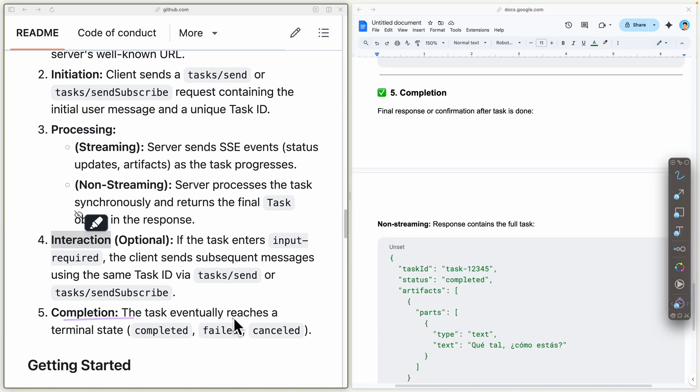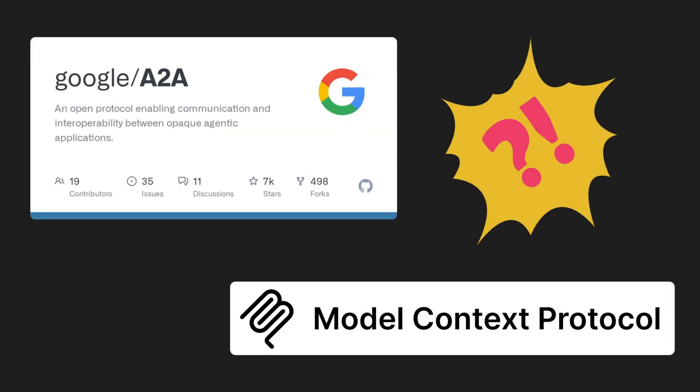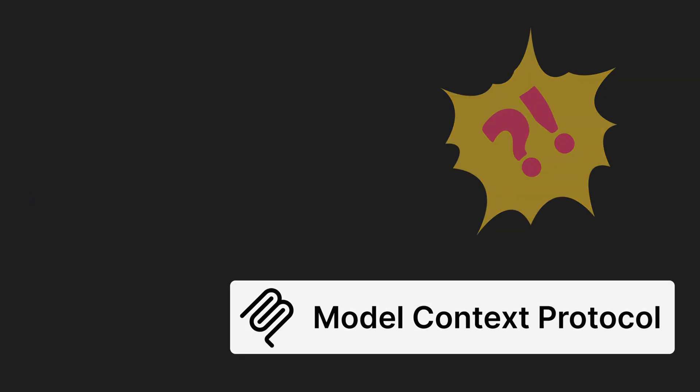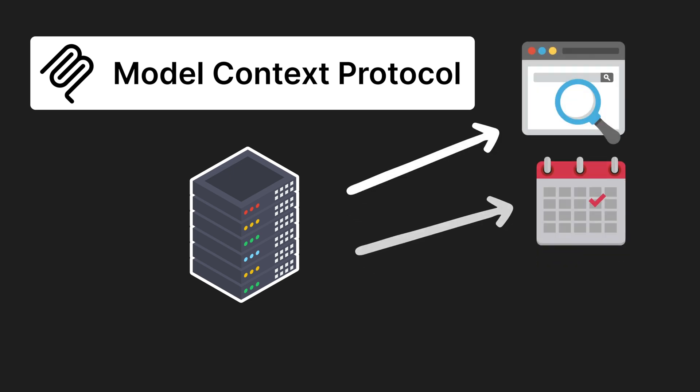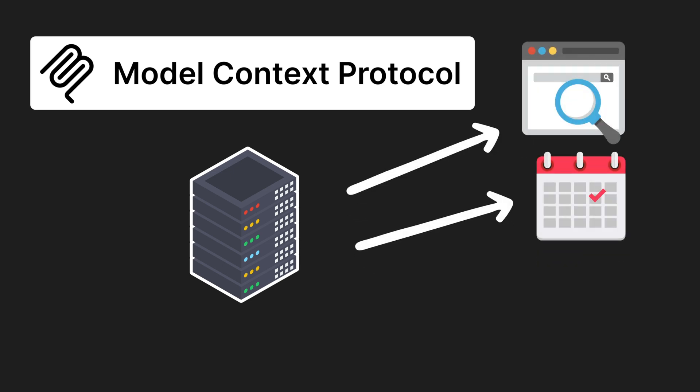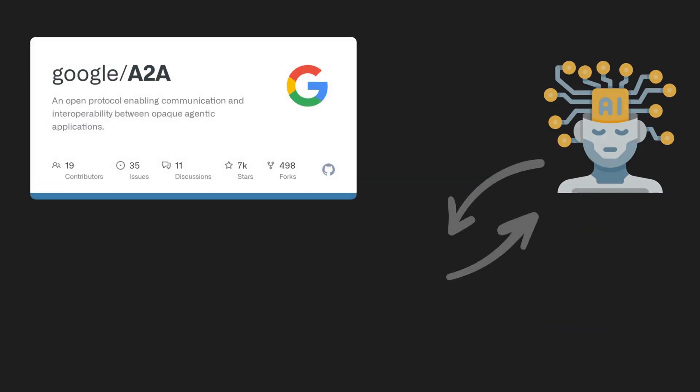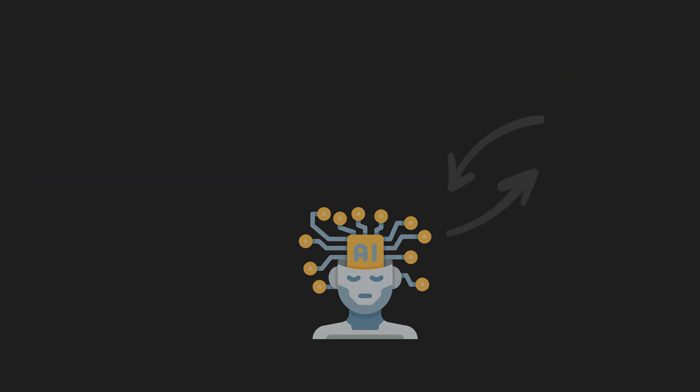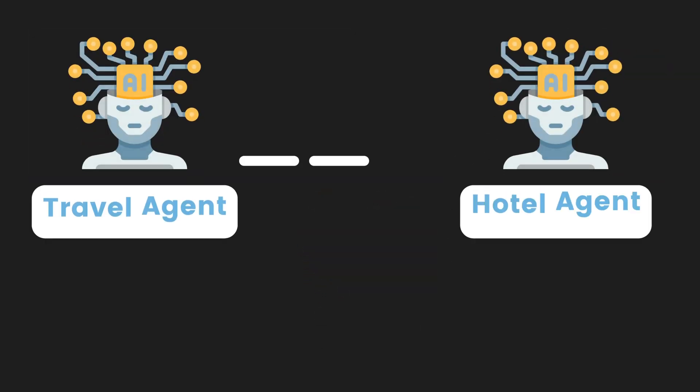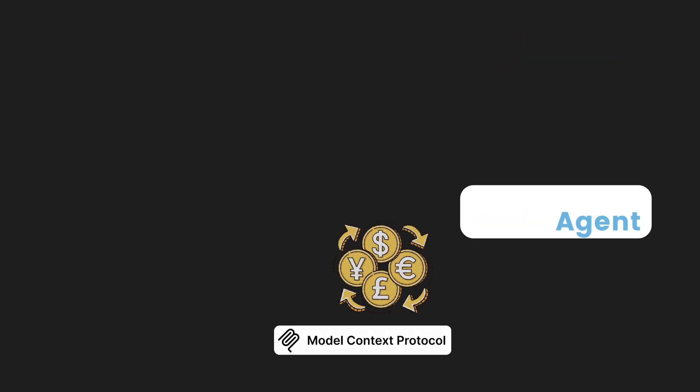A2A often gets compared to MCP, Model Context Protocol. Here's the difference: MCP is how a single agent talks to its internal tools like search, calendar, or database. A2A, on the other hand, is how an agent talks to other agents, like a travel agent talking to a hotel agent or currency converter.